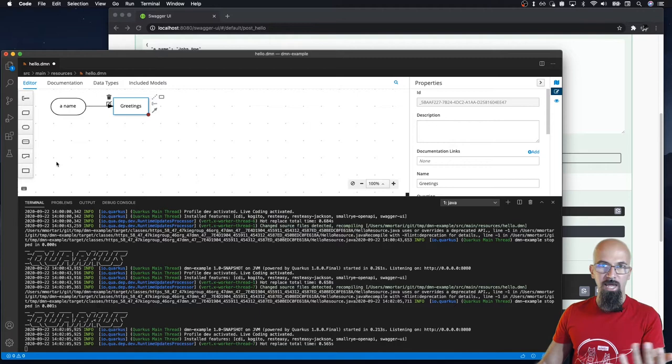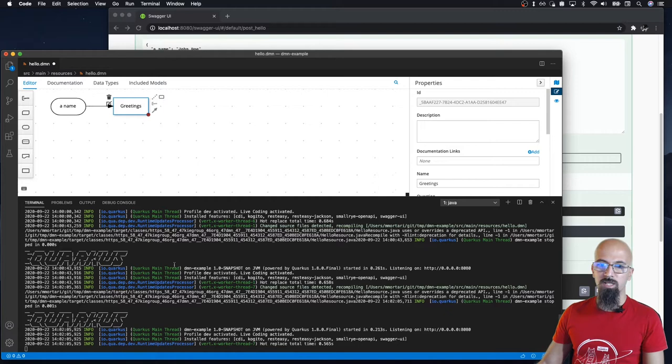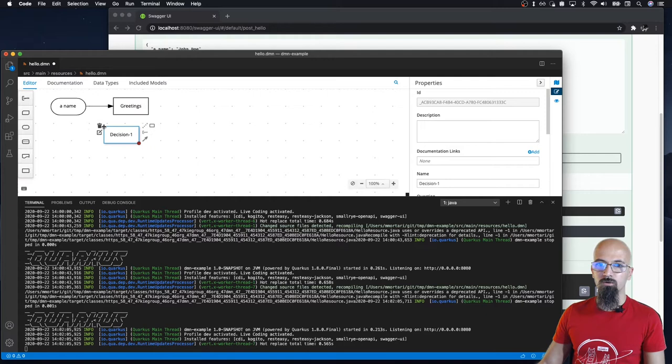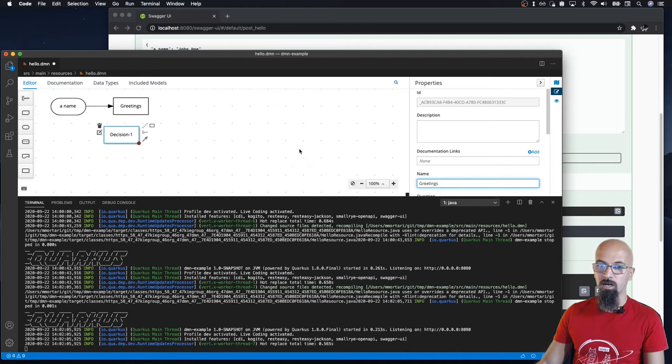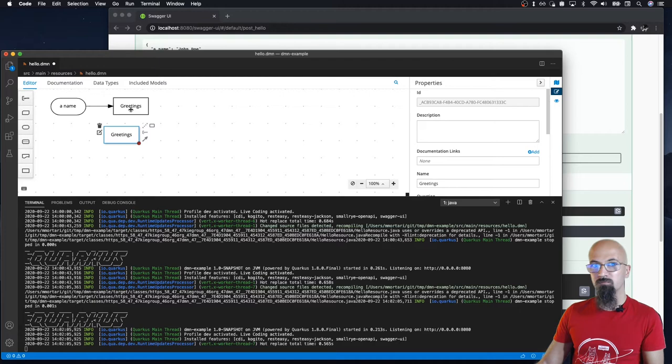Now we can go back to the DMN modeling and further author this model. Please notice that in this case I have the Quarkus dev mode running. So I introduce a new decision and I know this will sound very bizarre, but in a more complex DMN model, it could lead to more general troubles. I'm going to name this decision the same as the existing one.